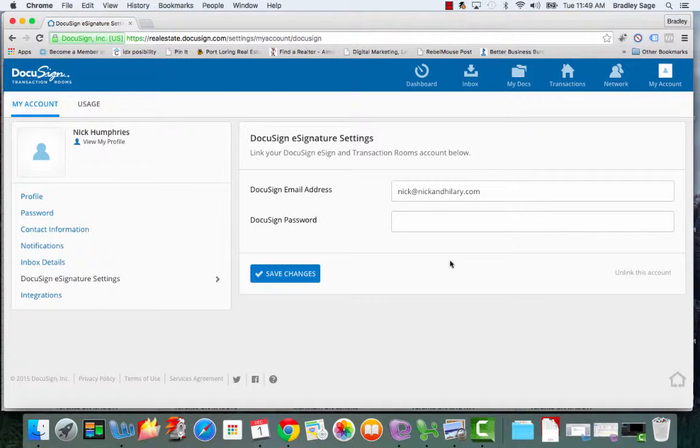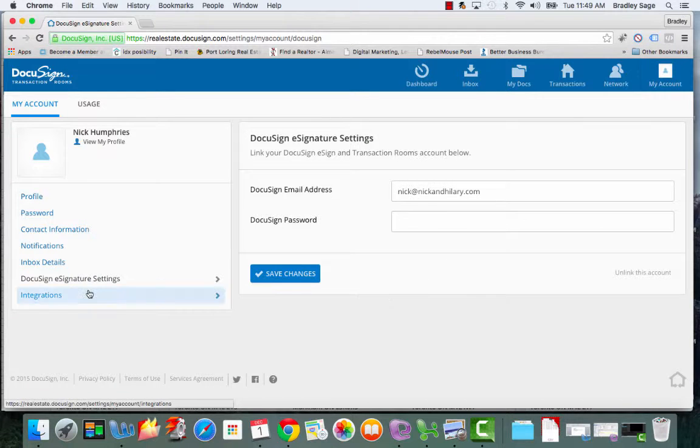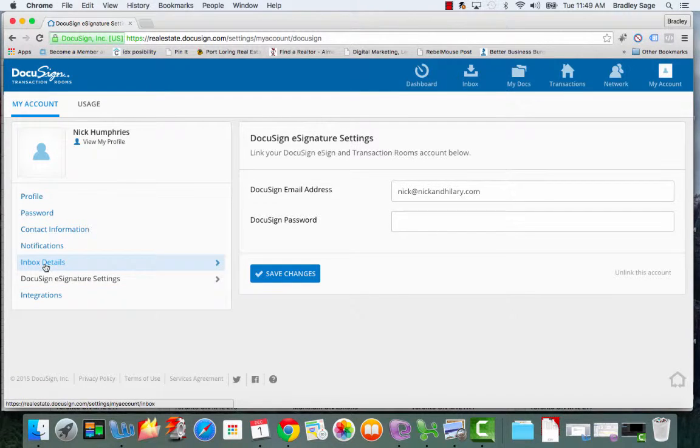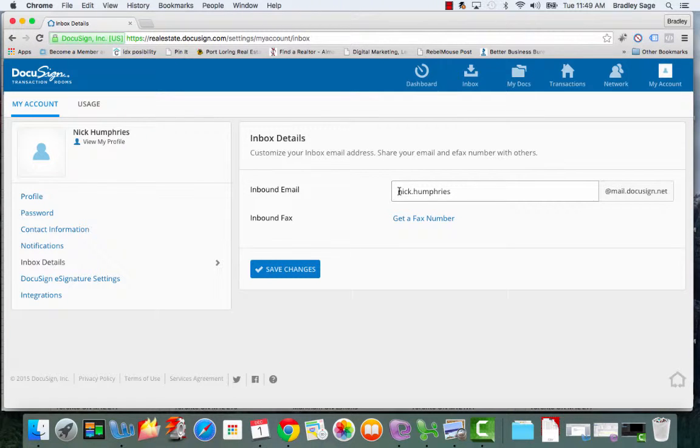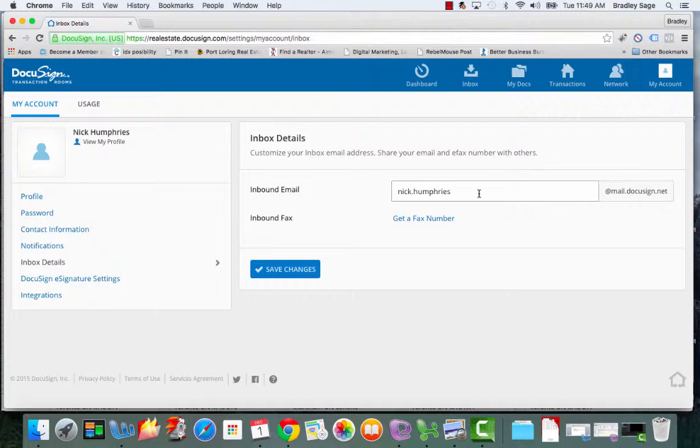And what this will now allow you to do is send envelopes and documents out for signature directly from your DocuSign transaction room account. The next thing you want to do is go to inbox details and edit the email address that DocuSign has set up for you so that it's something nice and easy to remember.